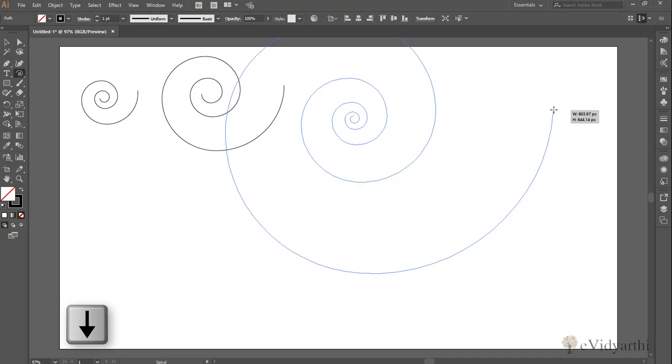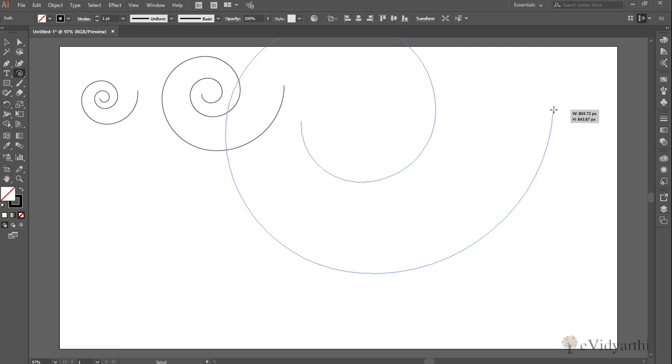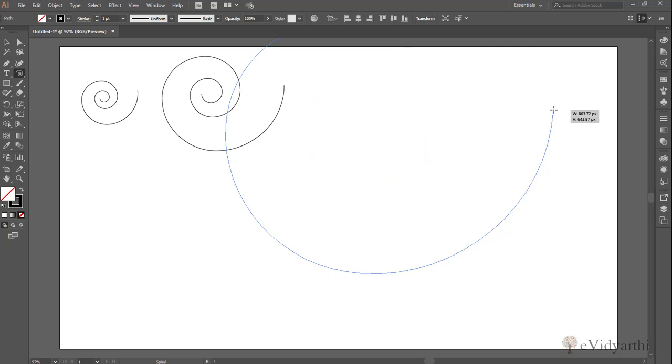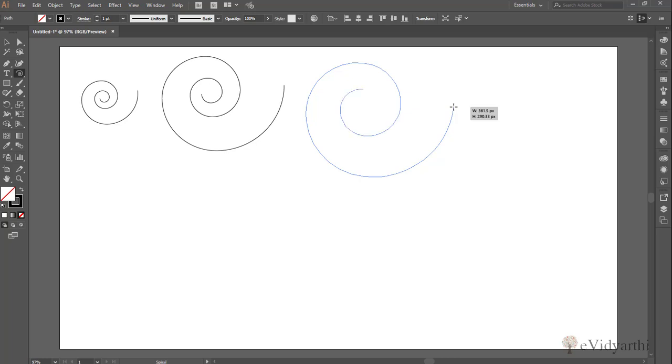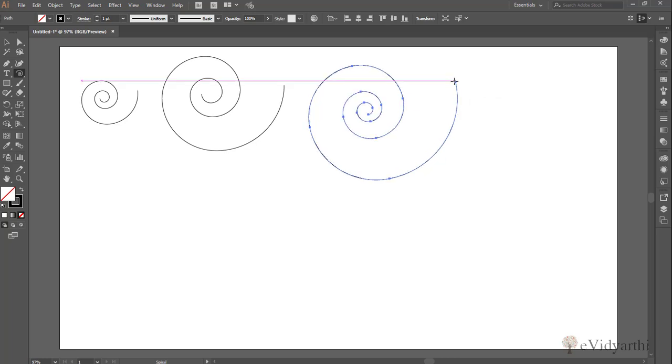So this is how you can draw a spiral according to your choice. This spiral can be used for many things because we will see in future chapters how we can use the spiral tool.